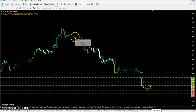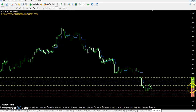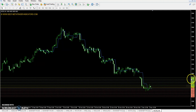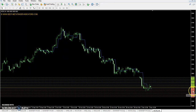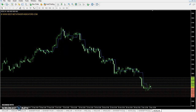For our crude oil chart, the exact pivot point is 4629. First resistance is 4686, second resistance 4740, and third resistance 4797. The first support is 4575, second support 4518, and third support 4464.